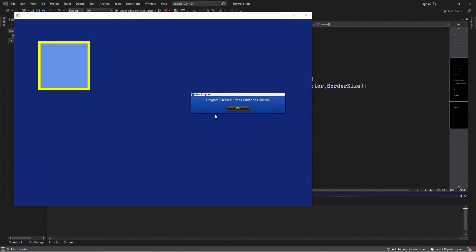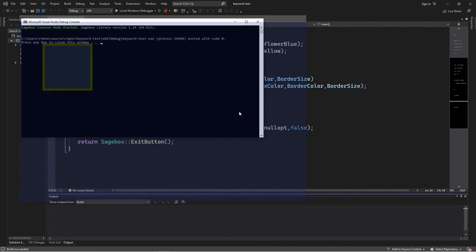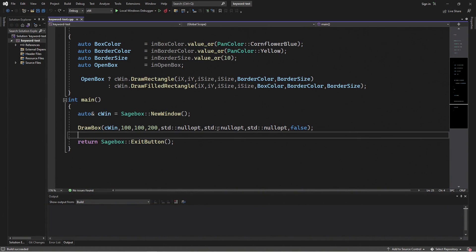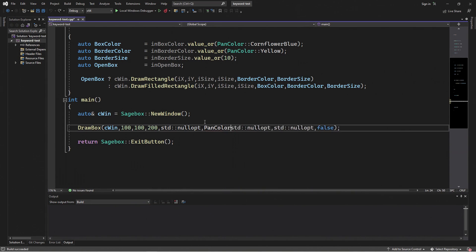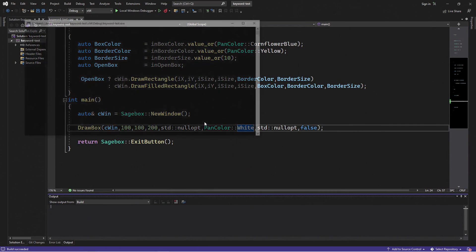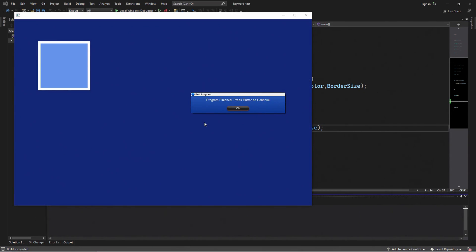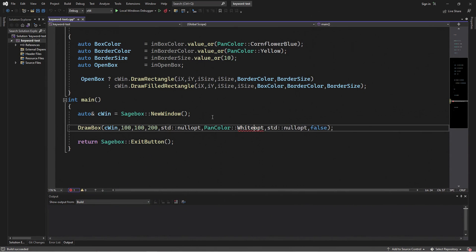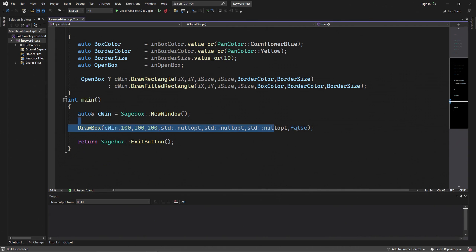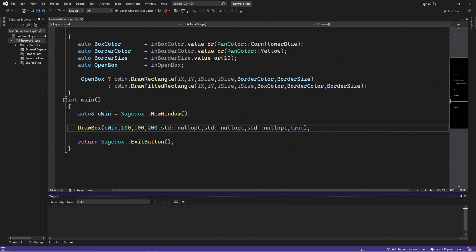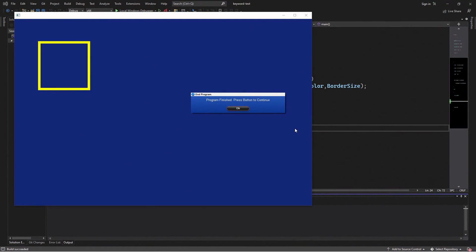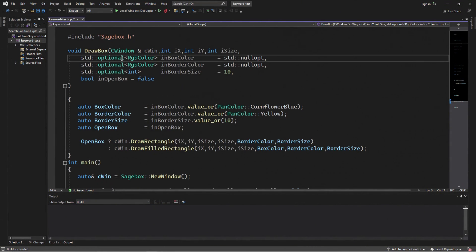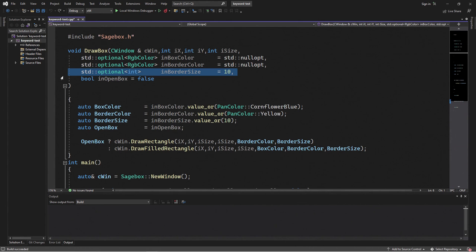But pretend we're flipping it around. And so, we can just specify standard null ops without having to know what the defaults are, which is really a nice thing about standard optional. And so, when I run it with the defaults, I just get the default behavior. And then if I want to change the border color, if I know the position of it, I can just enter, say, pan color white and run it. And you can see now that the border is white. So if I just want to set the last option for an open box, standard optional is nice because I don't need to know all the defaults. I can just set it to true and run it and now I have an open box.